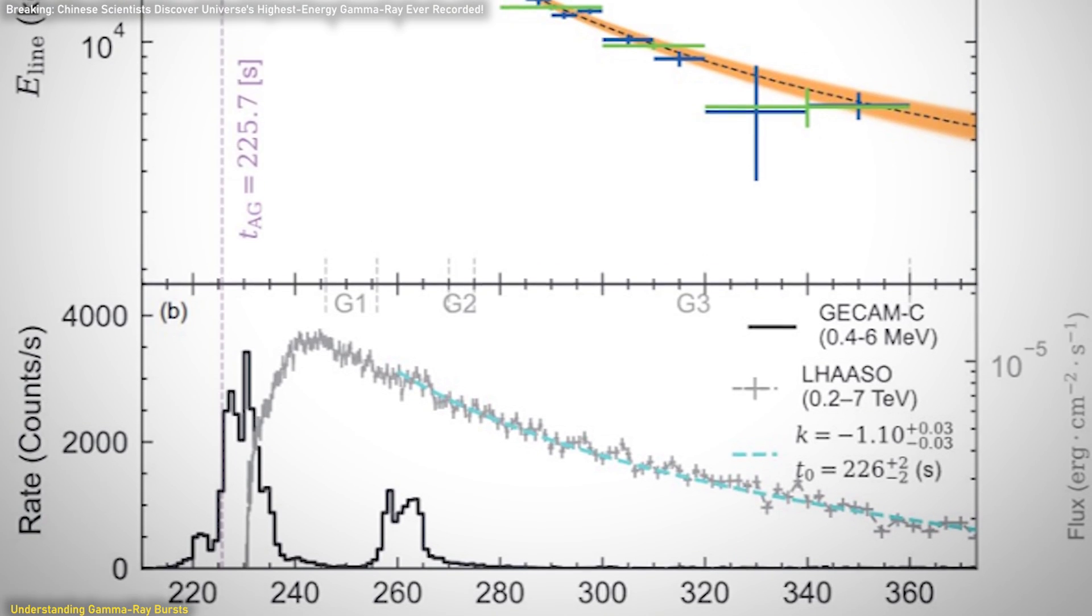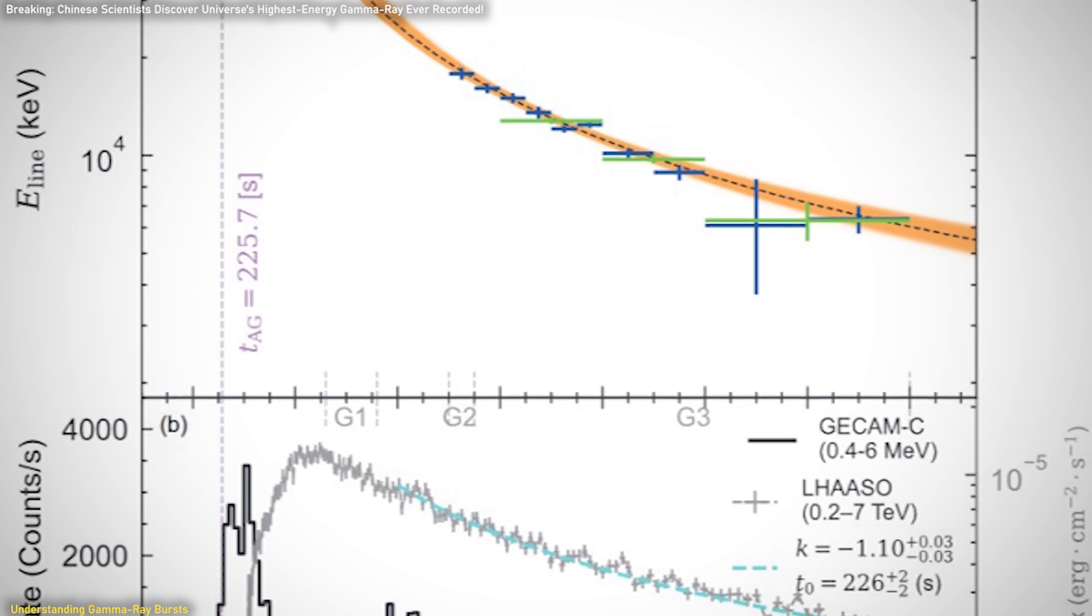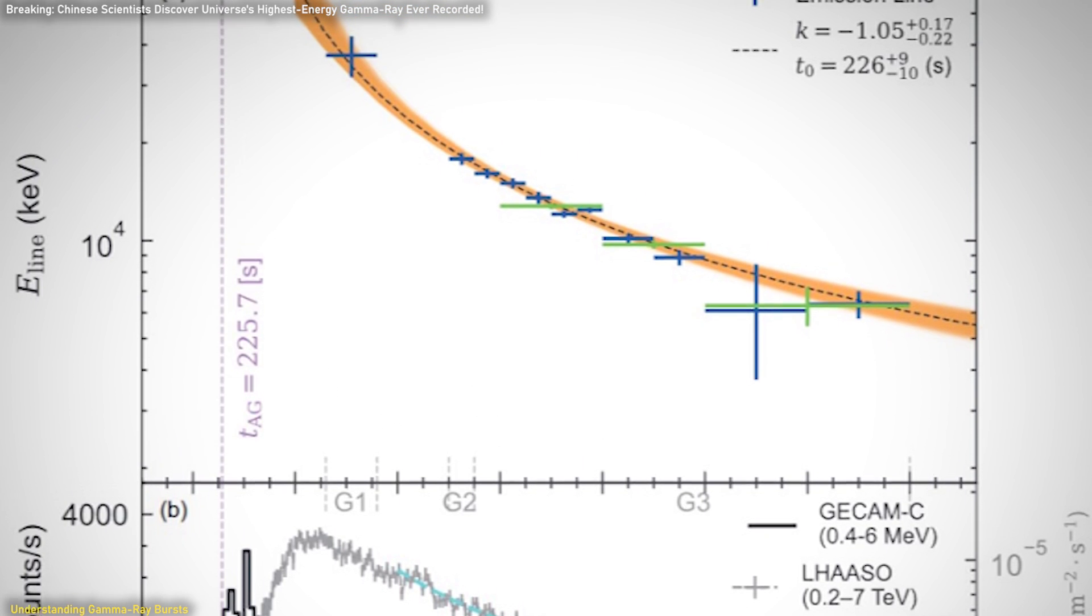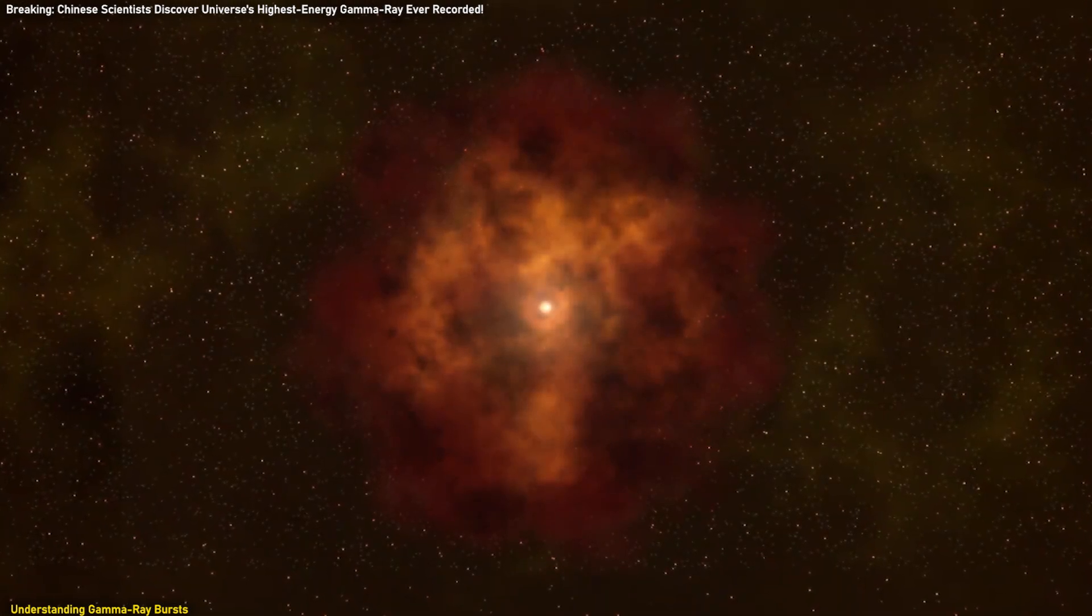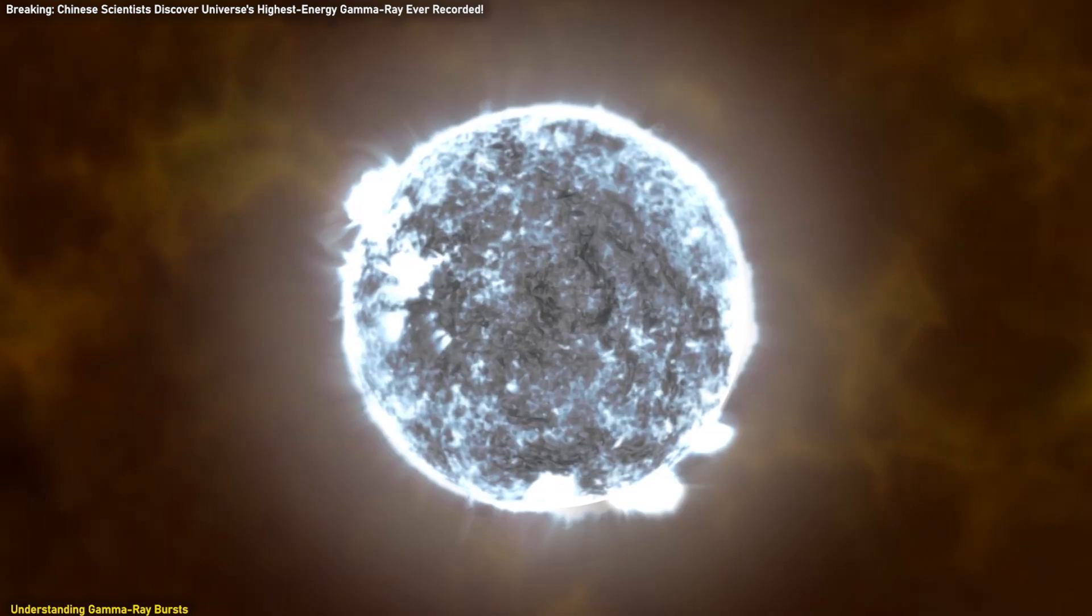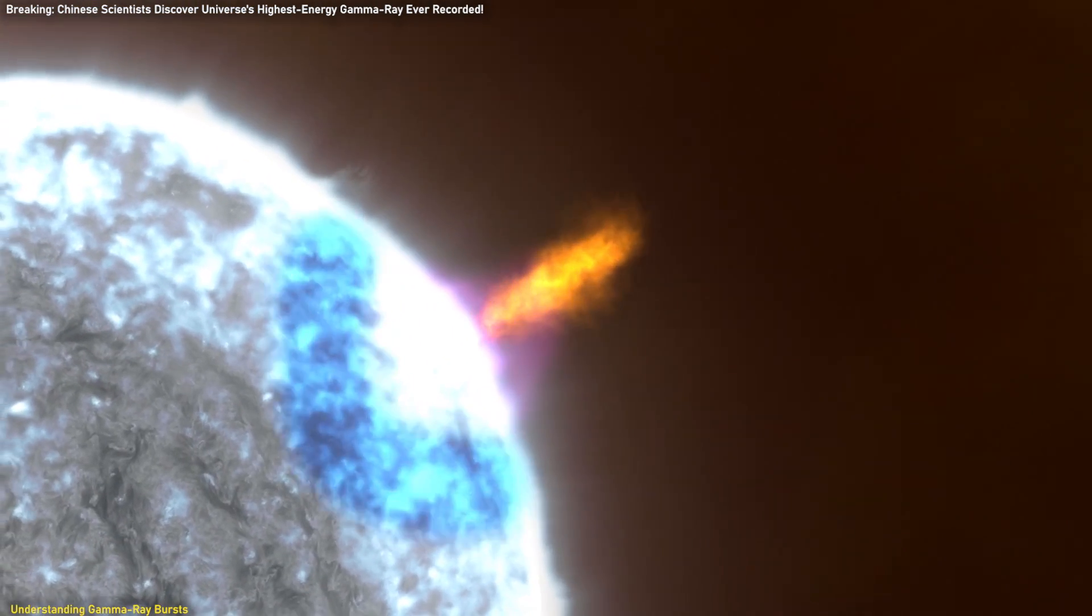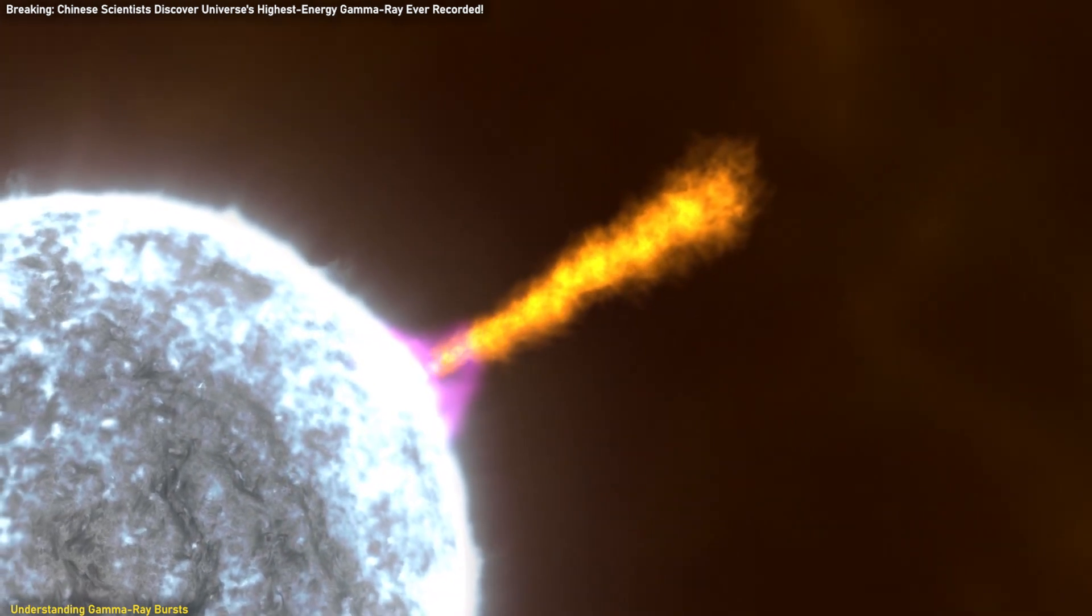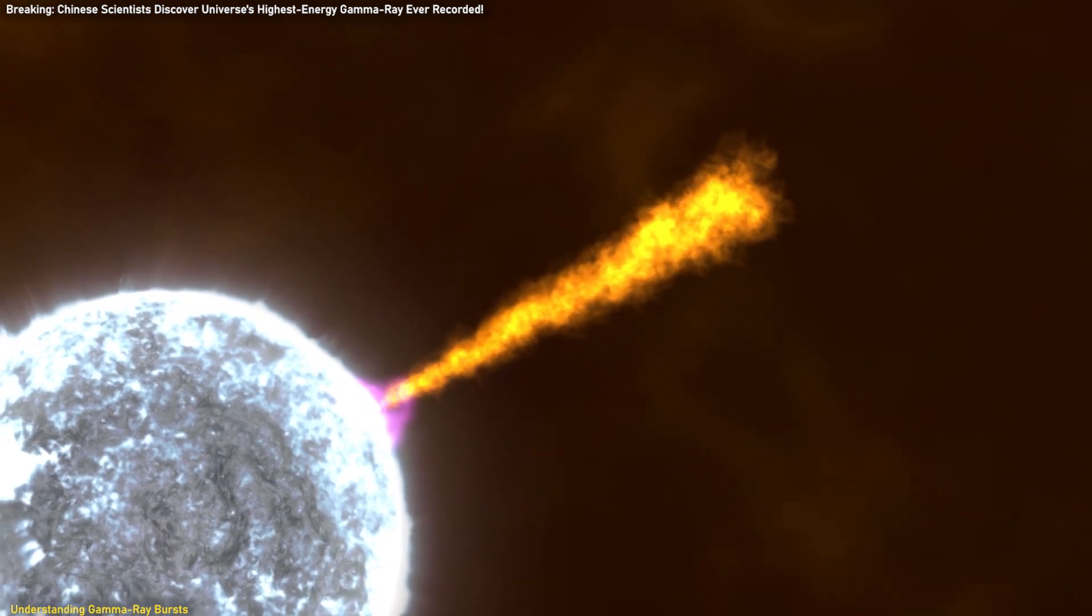The detailed analysis of GRB-22-1009A's gamma-ray emission shows that the energy of this spectral line evolves following a power law function over time. This provides crucial insights into the temporal changes in the burst's emission and the high-energy particle behavior involved. The findings enhance our understanding of the physical conditions during a GRB and the mechanisms behind relativistic jets, high-speed streams of particles ejected from the burst.